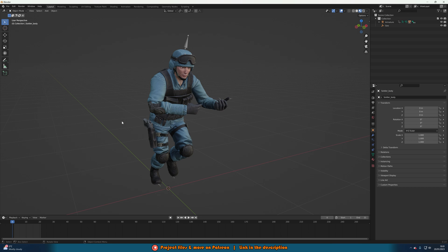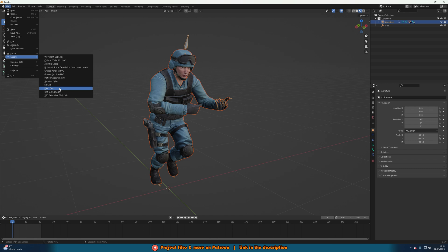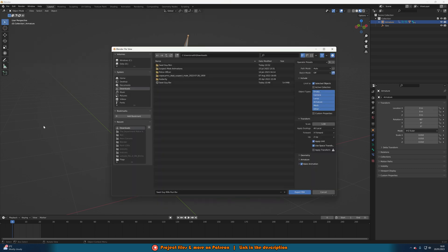What we want to do next is simply export it. We're going to make sure we select our mesh and our armature — for me that's the body, the head, and the armature. If this is the only thing in your scene you can just press A to select all. Then go to File > Export and export as an FBX. Make sure to have 'Limit to Selected Objects' ticked so it only exports what we've selected.